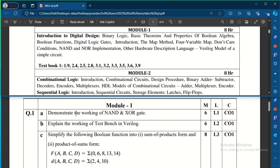From Module 1, the first question is to demonstrate the working of NAND and XOR gates. You can expect a question on basic gates, their truth tables, and working. You need to clearly explain how the NAND gate and XOR gate truth tables will be, write the symbols of those. This is for six marks, so you need to write a thorough explanation for these two gates.